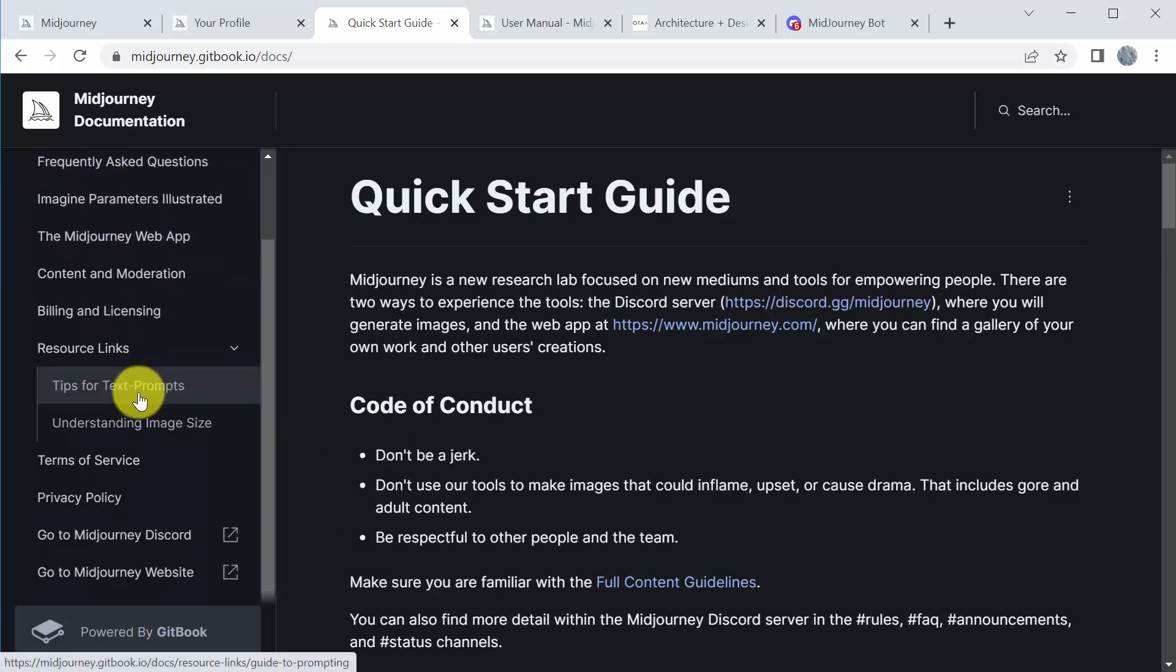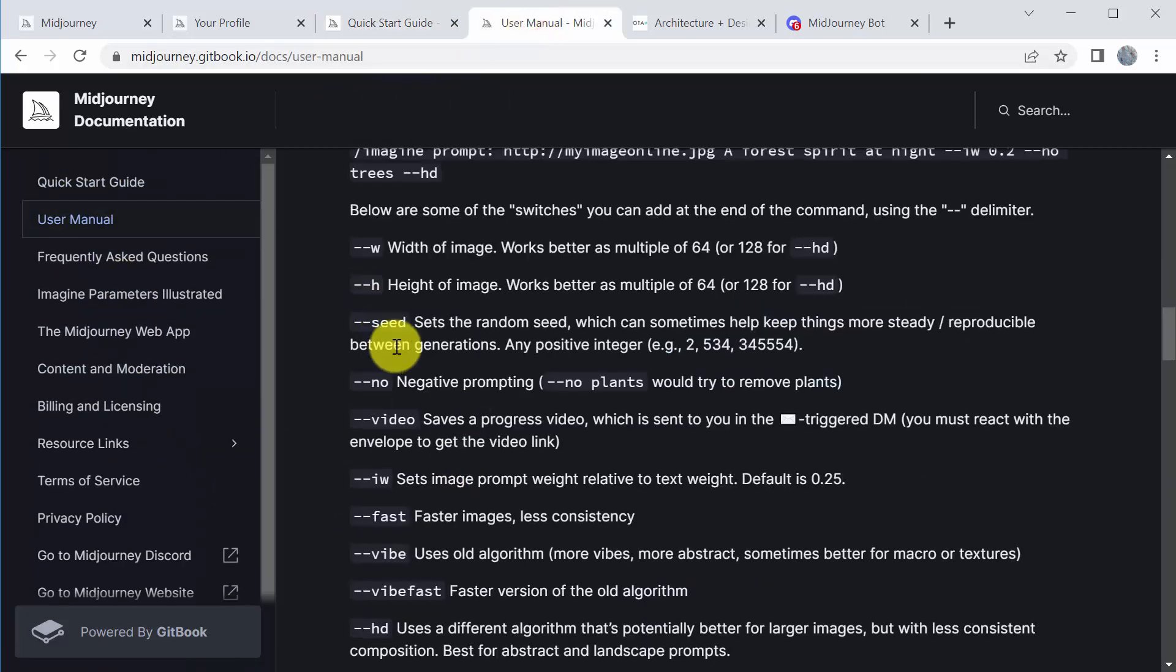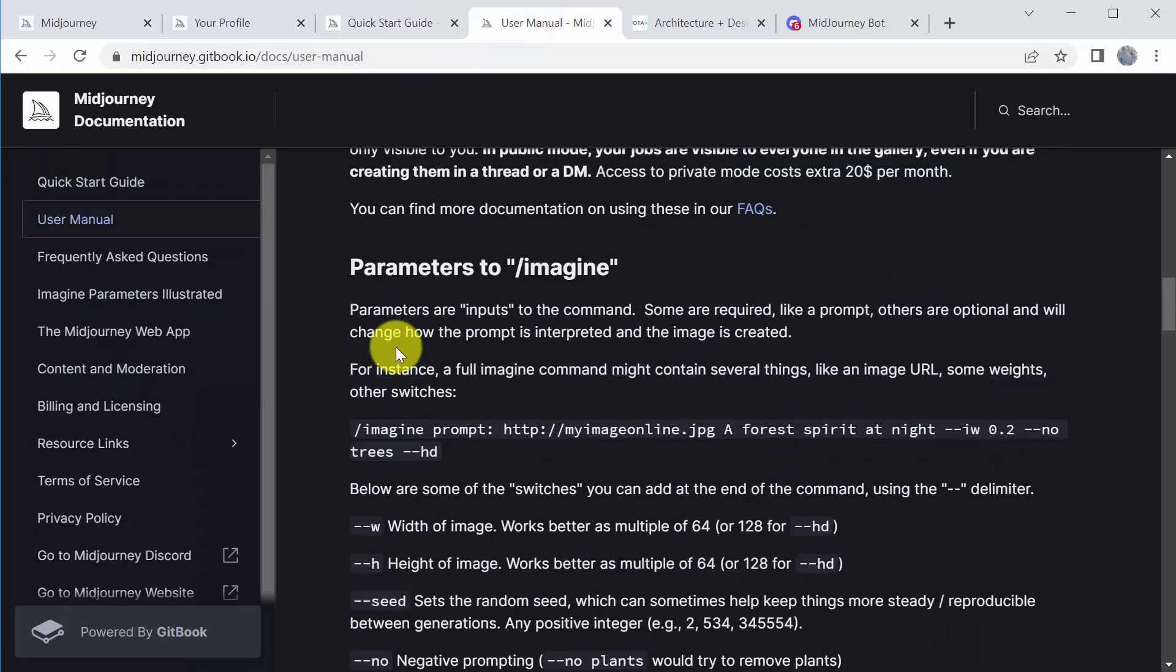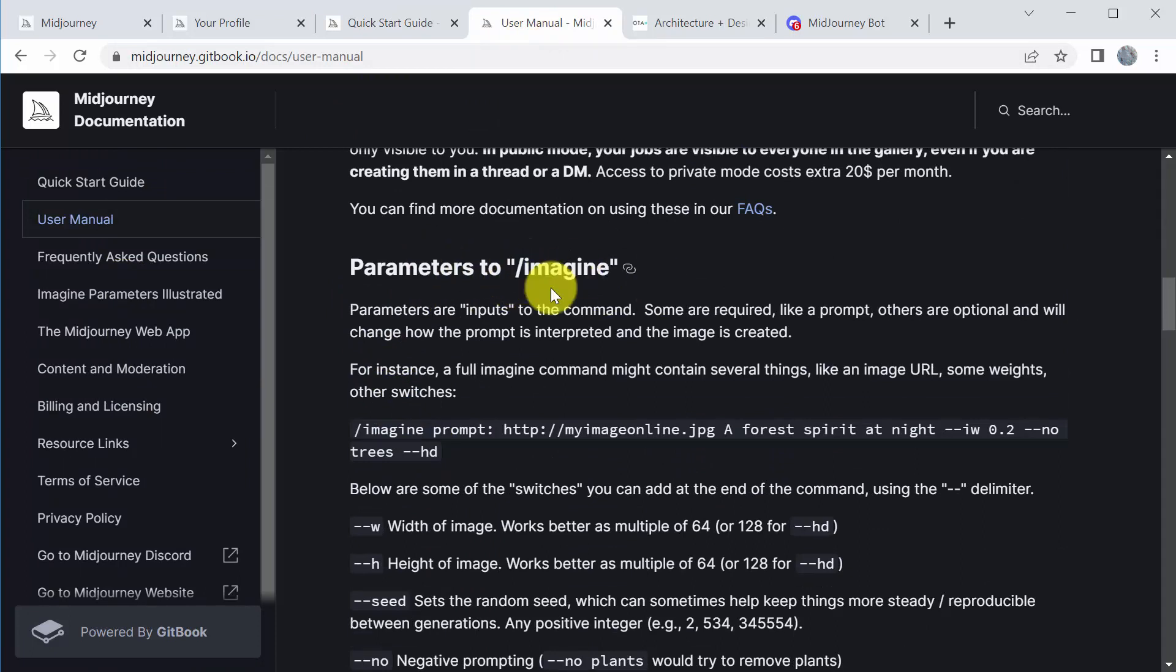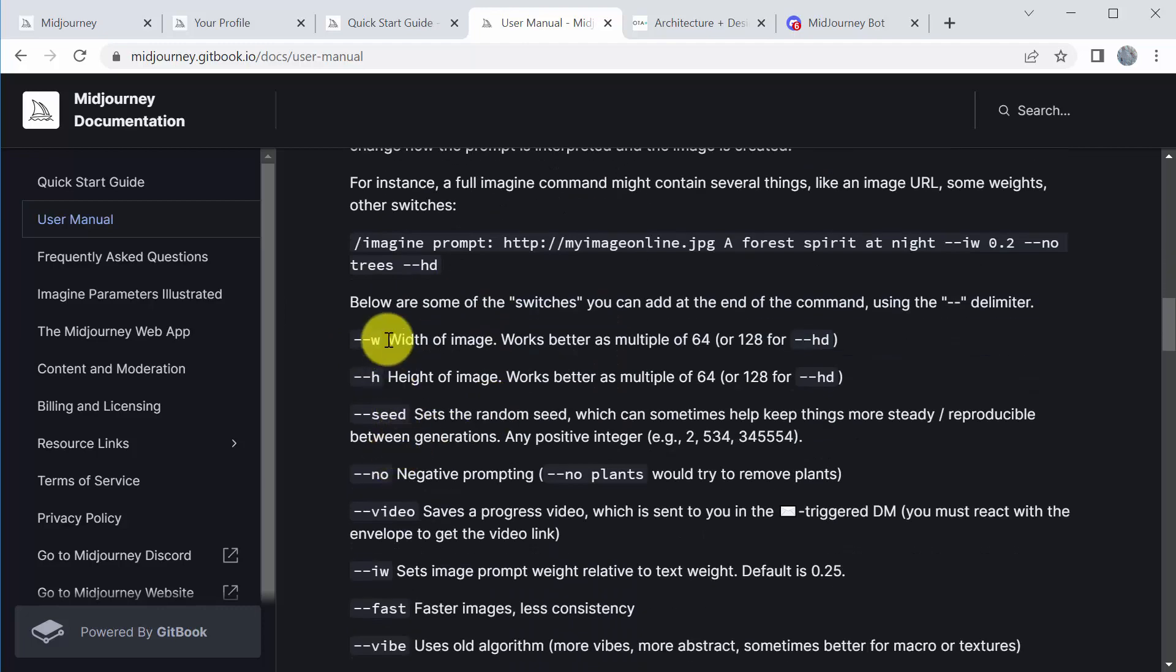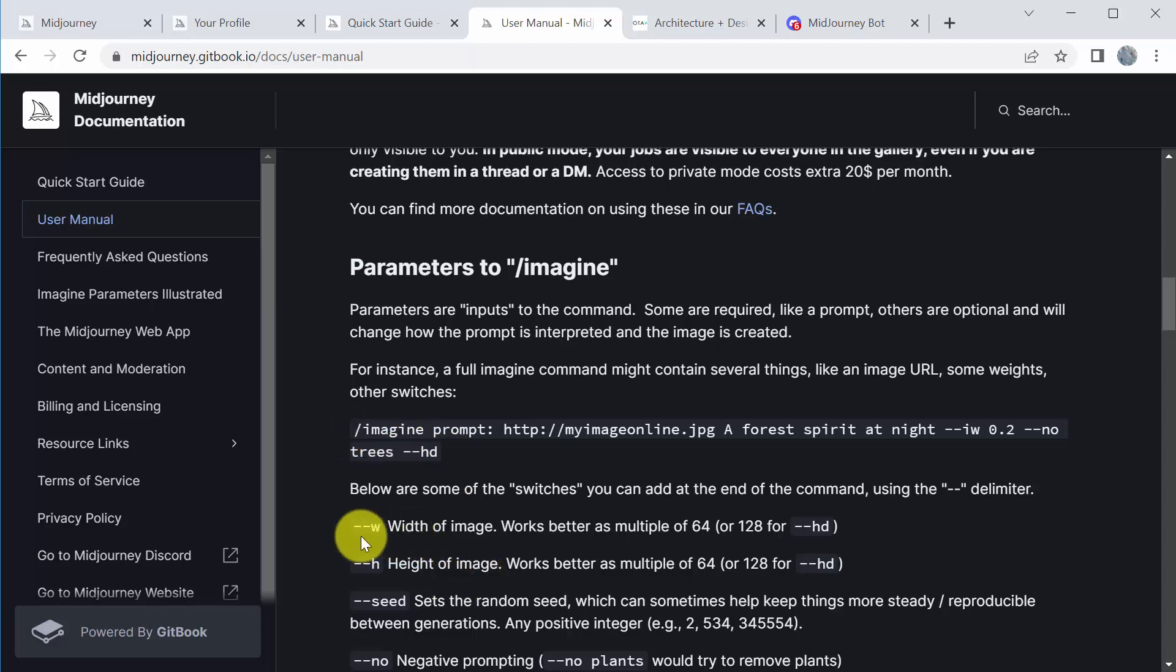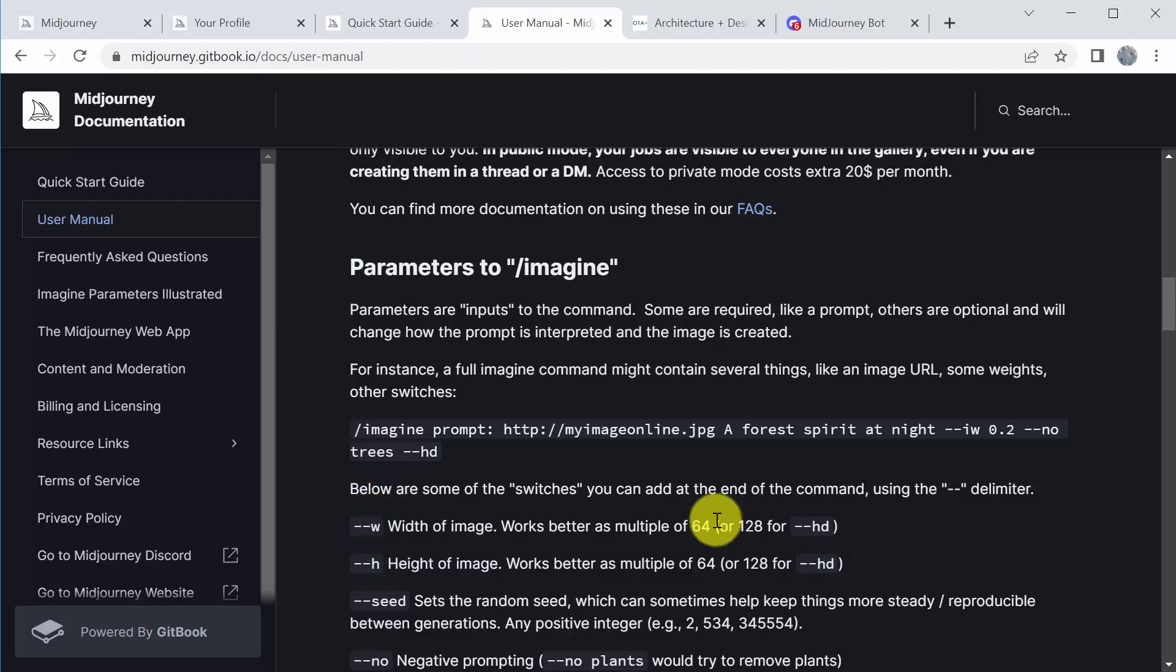The most important stuff in here is the user manual. This is how you begin to create a prompt. You type backslash imagine or forward slash imagine, and then you type whatever you want. There are some other features you can start to add. So you could just type forward slash imagine a house made of dinosaur fossils, and it would start to produce that. But you can also add more information. So if you want a very specific width of an image, you can type slash slash W, the width. So slash slash 128, for example.